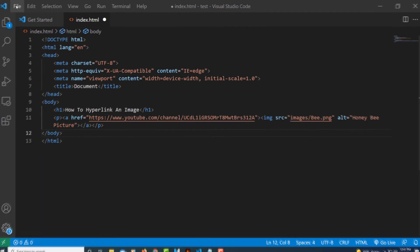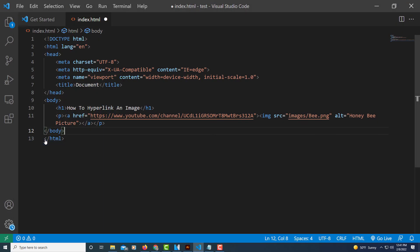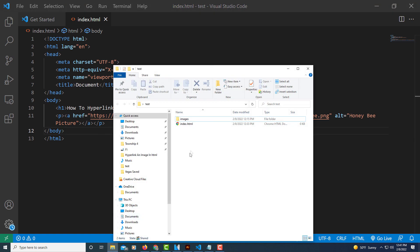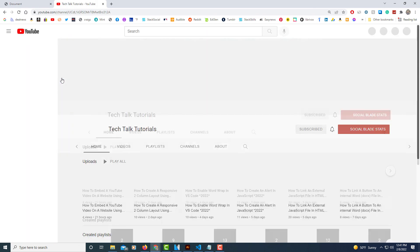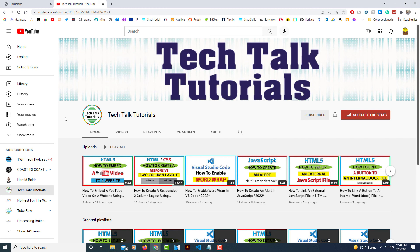I'm going to go up to File, down to Save, then jump over to that folder and double-click on the HTML file to open it. And there's what has been created. As you can see, when I move my mouse cursor over that image it changes to a hand — it is a link. If I click on it, it takes me to my YouTube page. That's how you hyperlink an image using HTML. Thanks for watching.